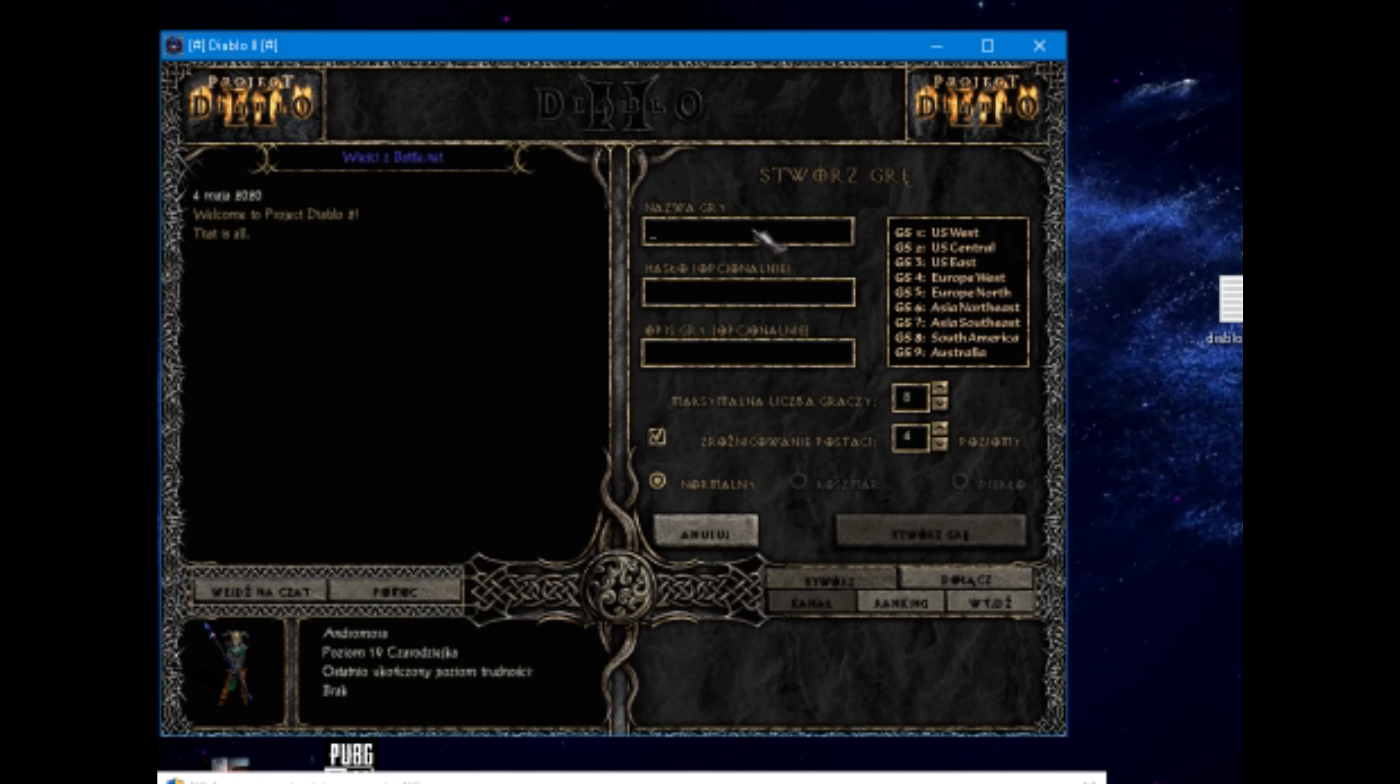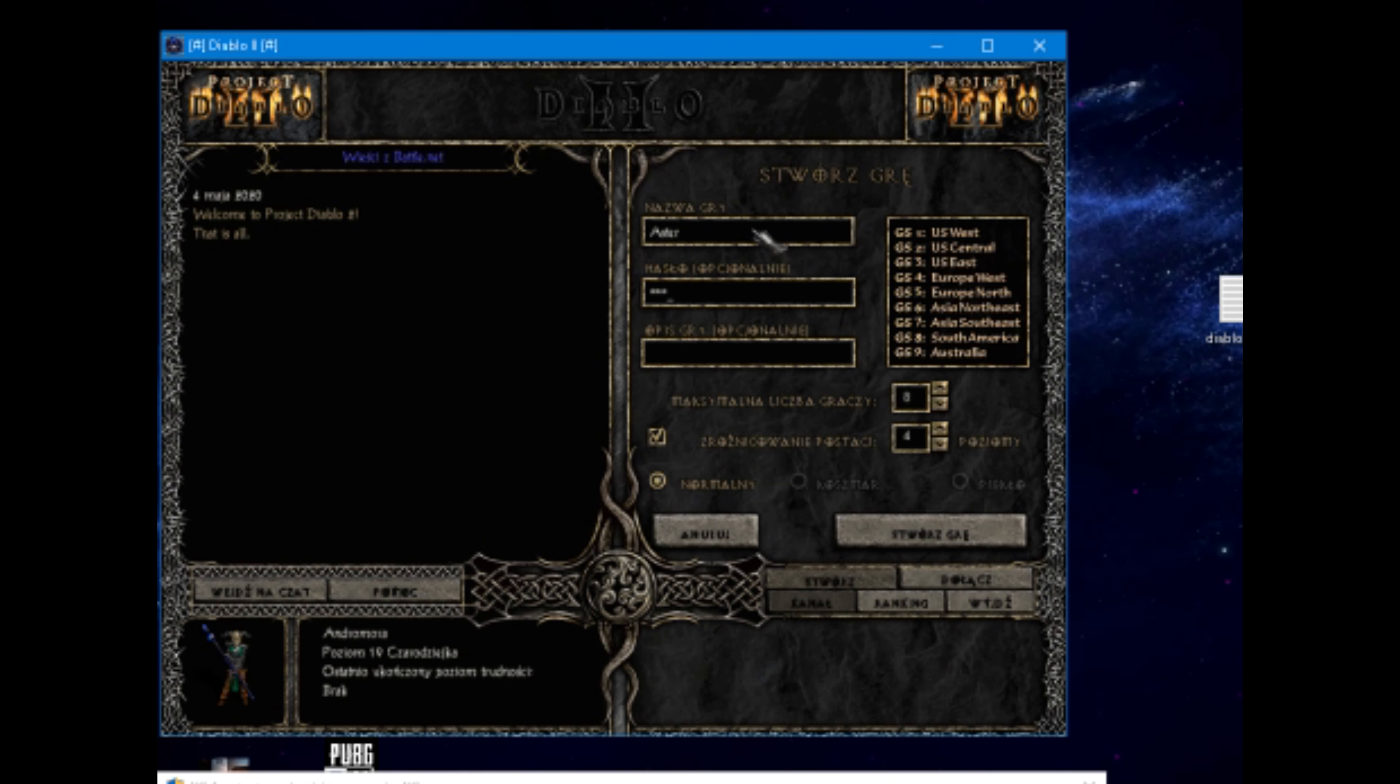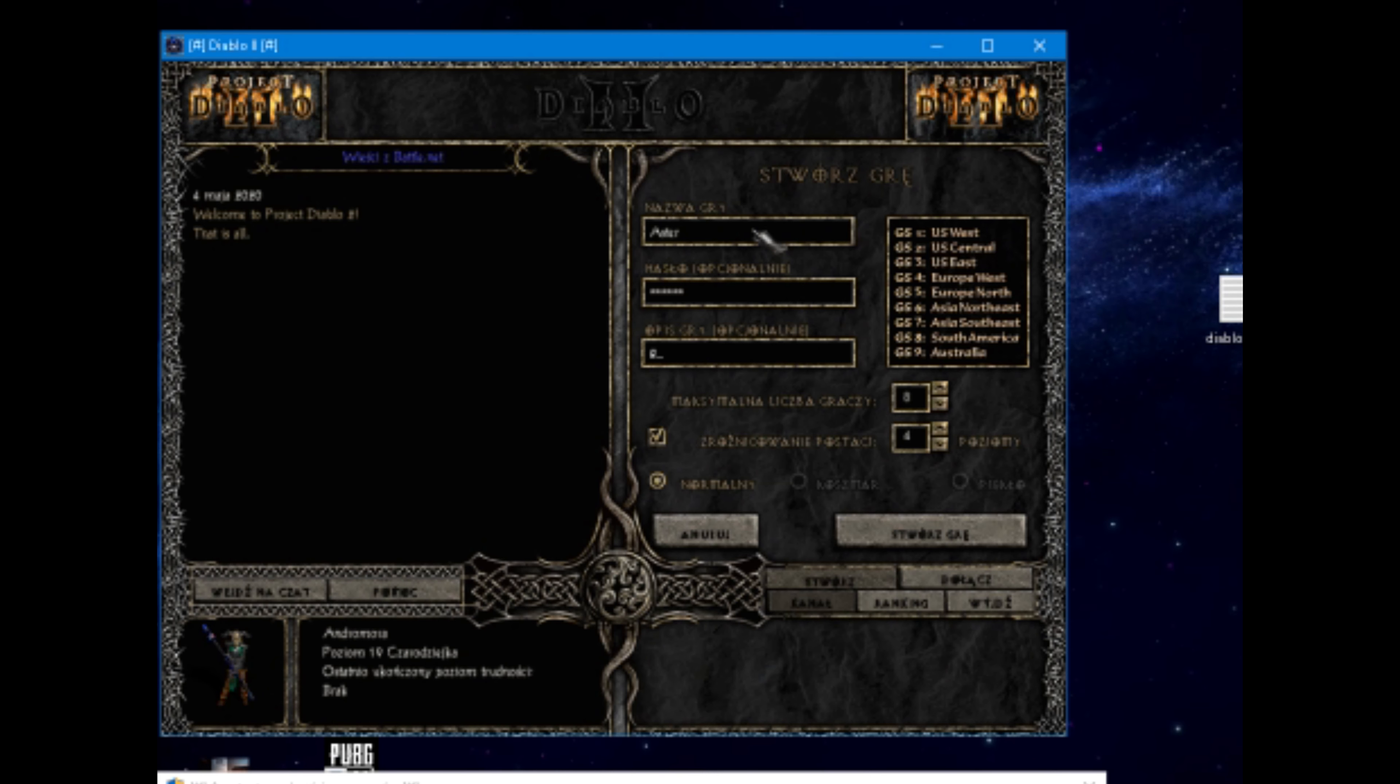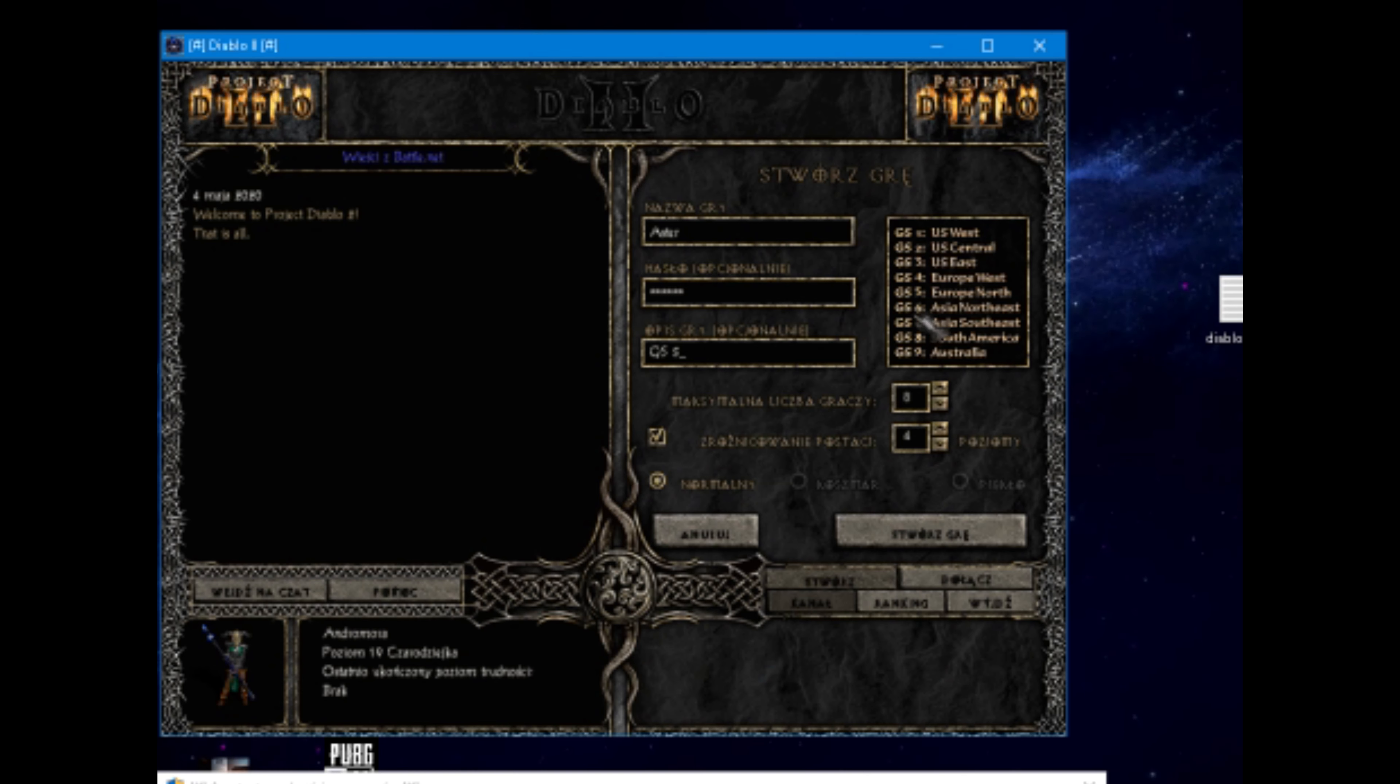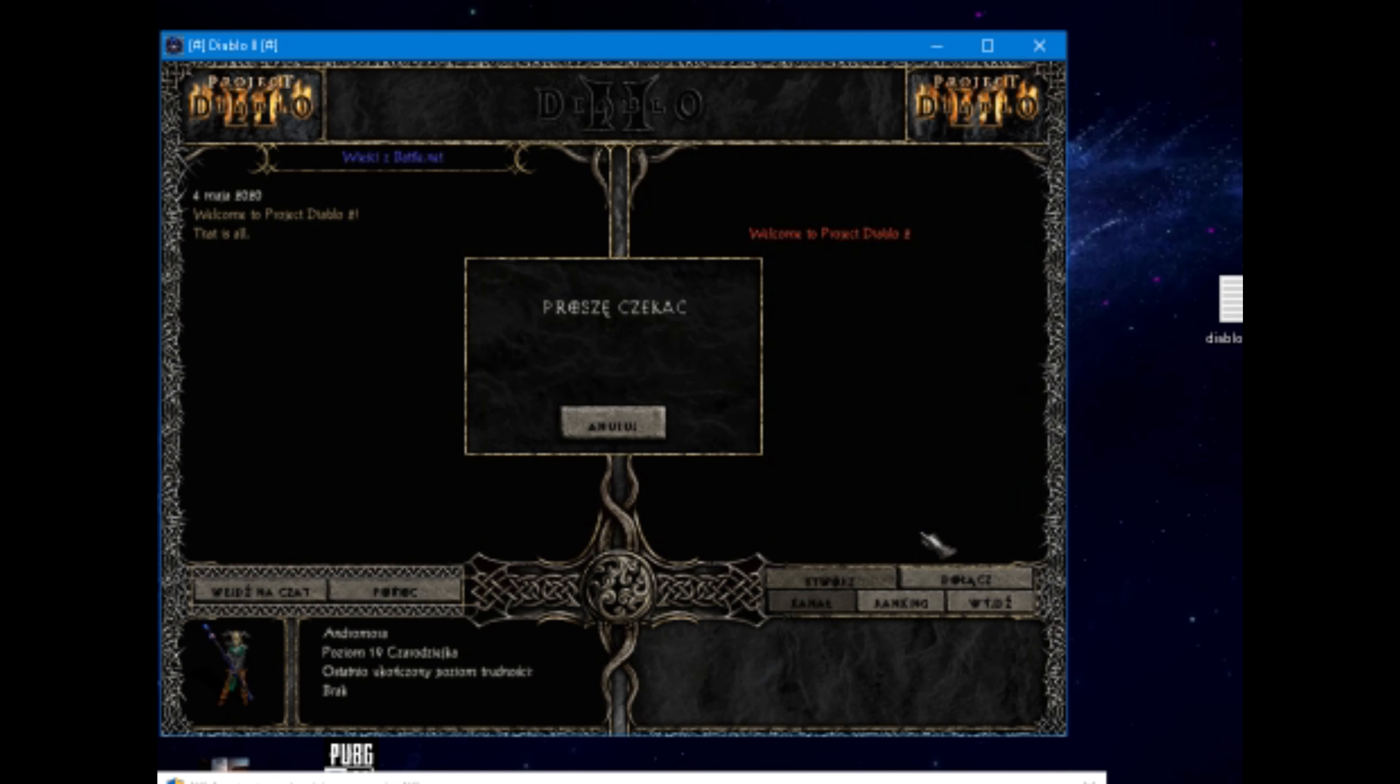And create the server. First will be the name of the server, then password. And the third will be GS and your server. On the right you get the list. And create.